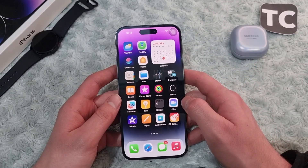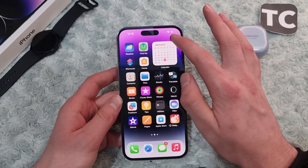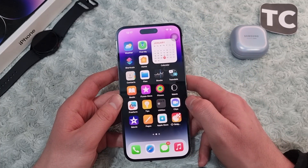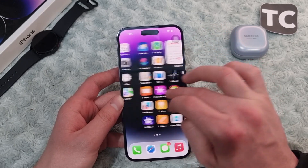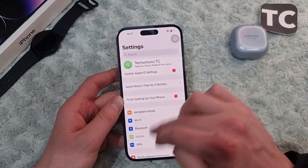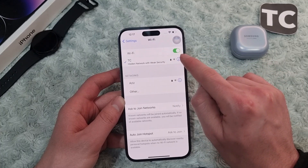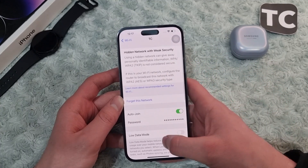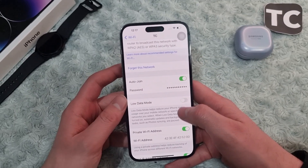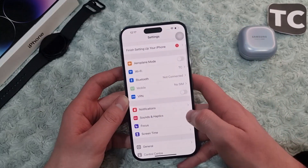If the issue persists, go ahead and disable Low Data Mode, as sometimes it causes Wi-Fi not working issues. To do that, go to Settings, then tap Wi-Fi. Tap on the icon next to your Wi-Fi network and make sure to disable Low Data Mode. If it is enabled, simply disable it, then check your Wi-Fi connection.